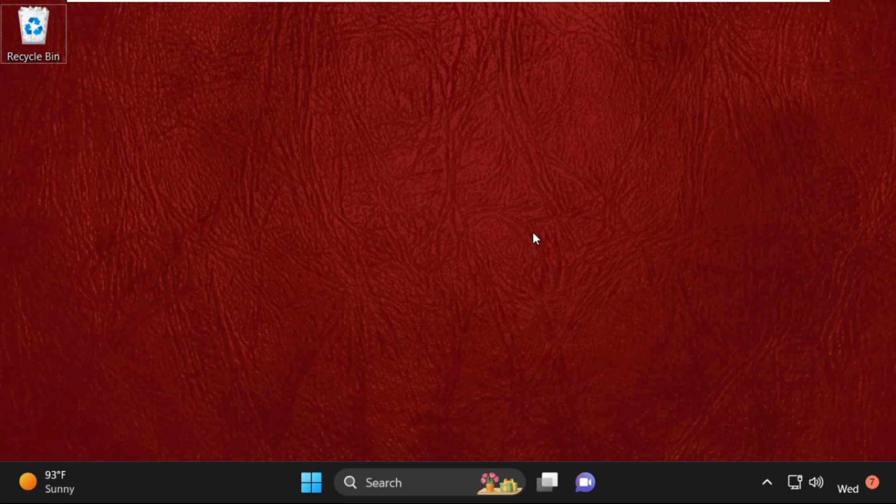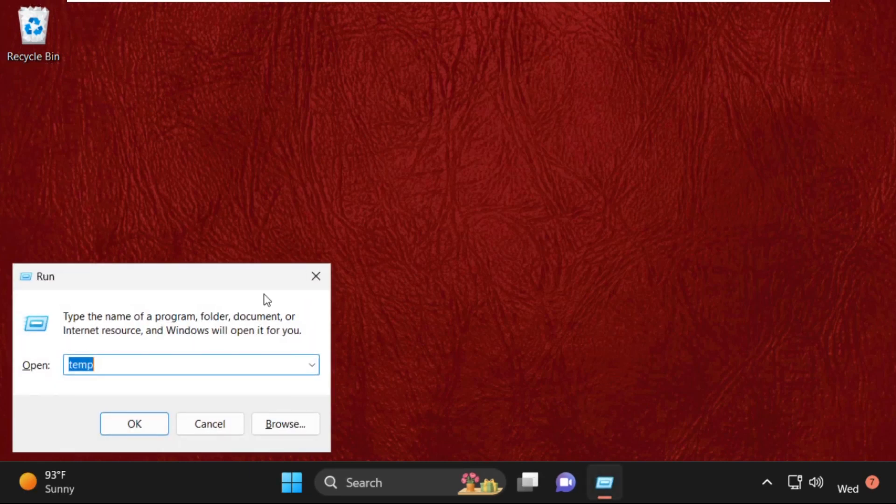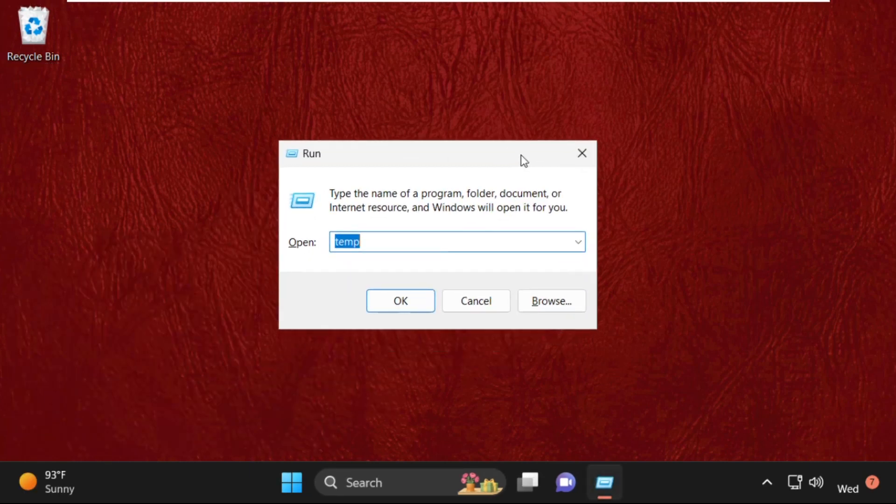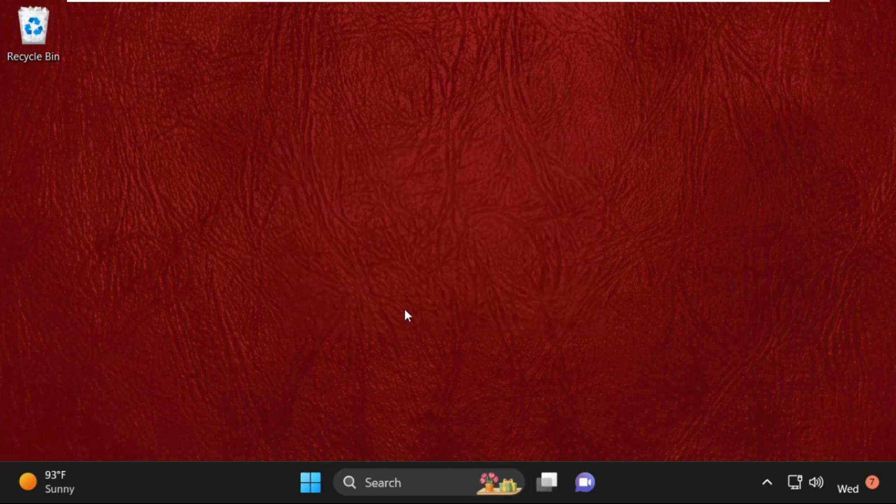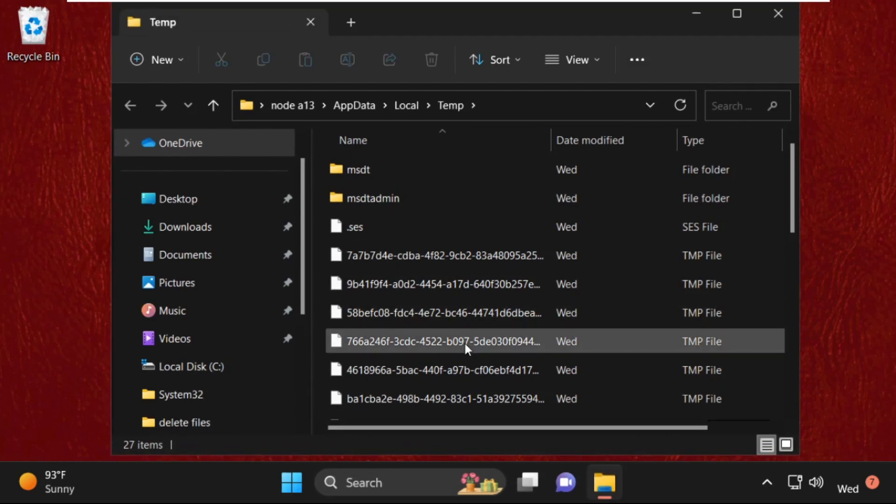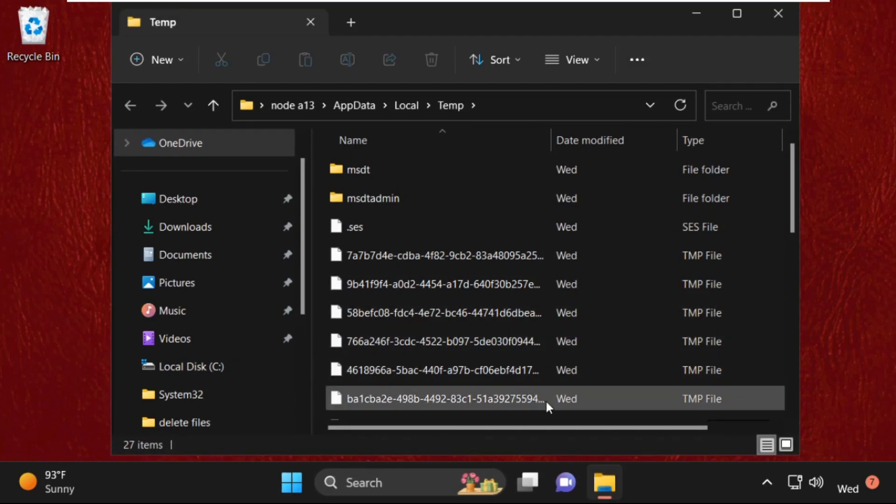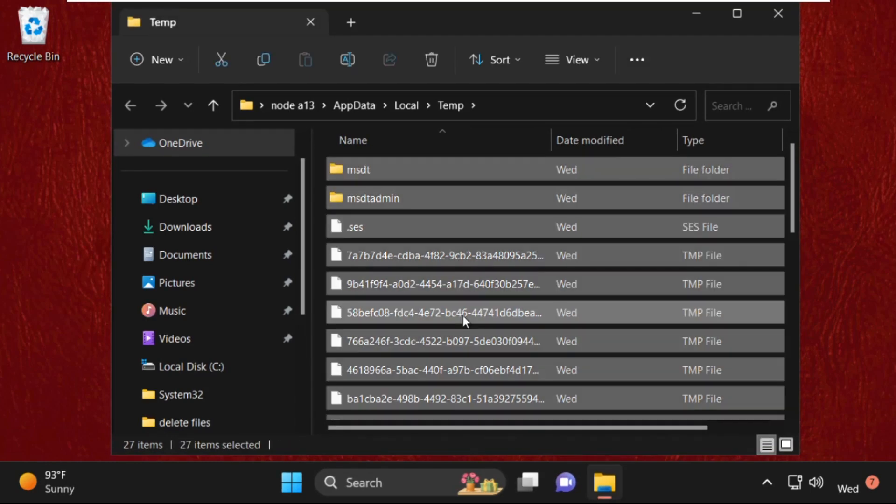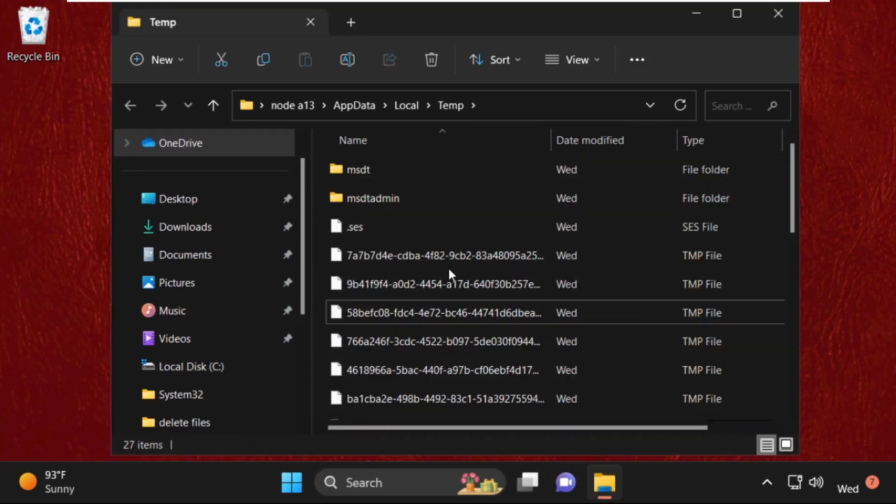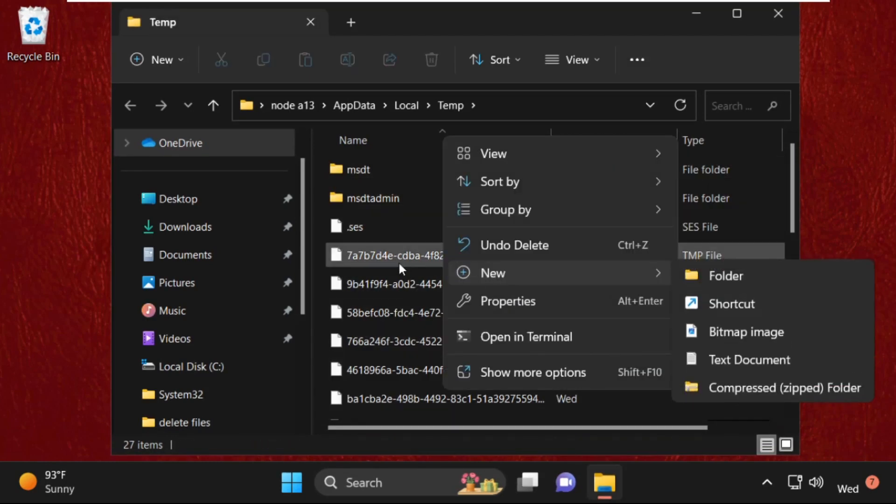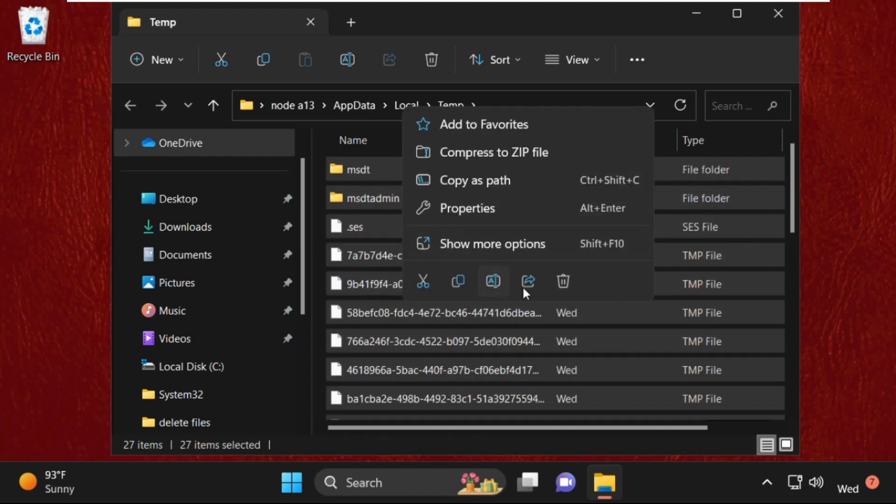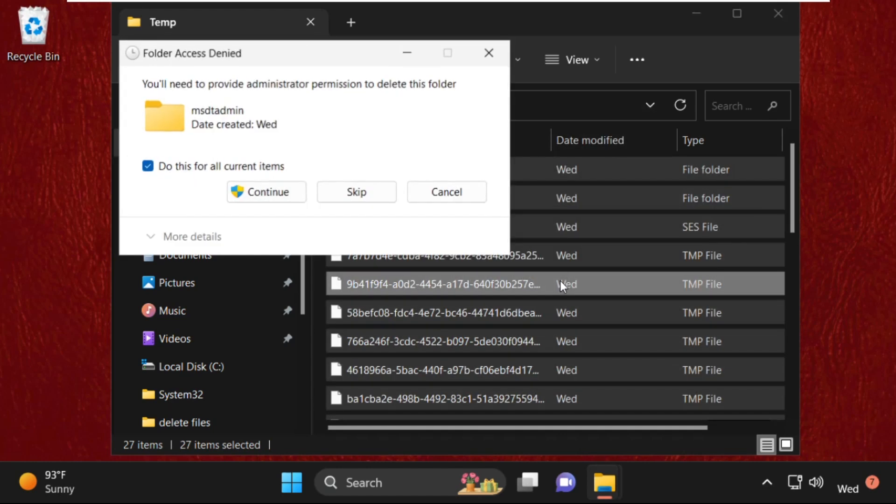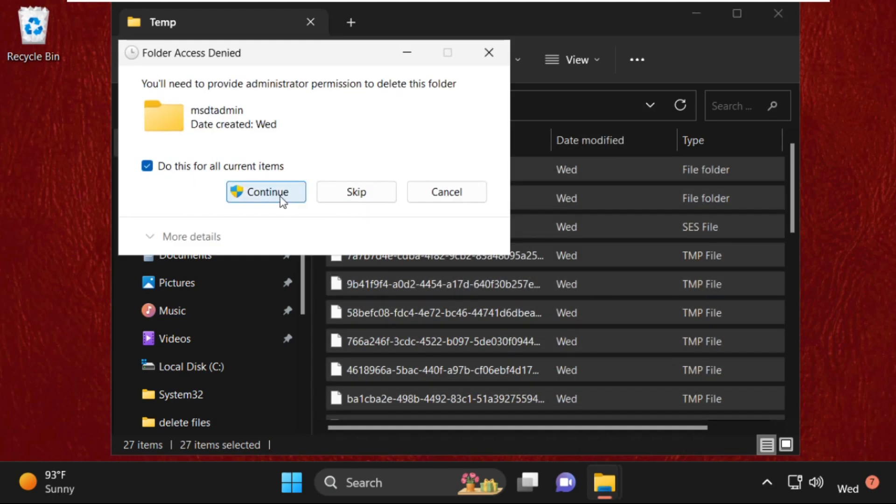Again open Run. You can simply press Windows key plus R key together to open Run. Now type in %temp% and click on OK. Now again select all these files, right-click on them, and simply delete all these files.